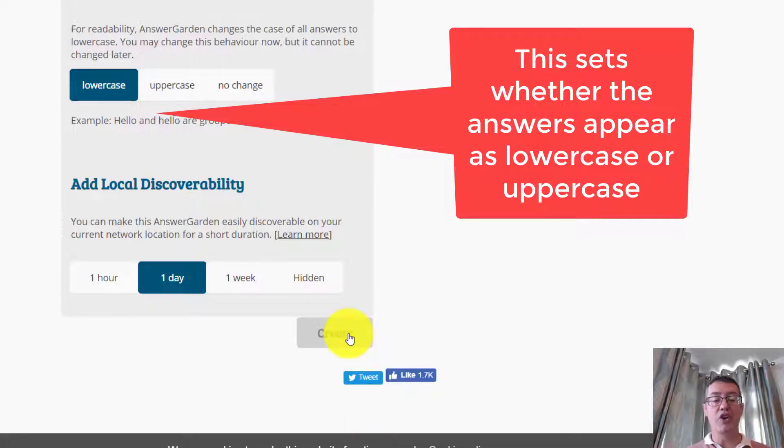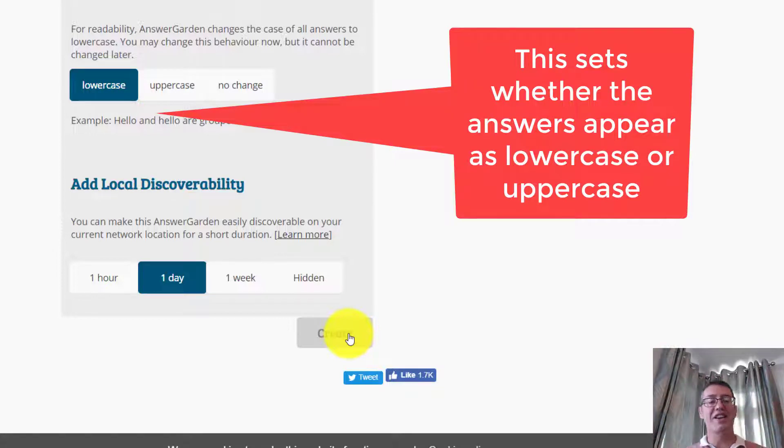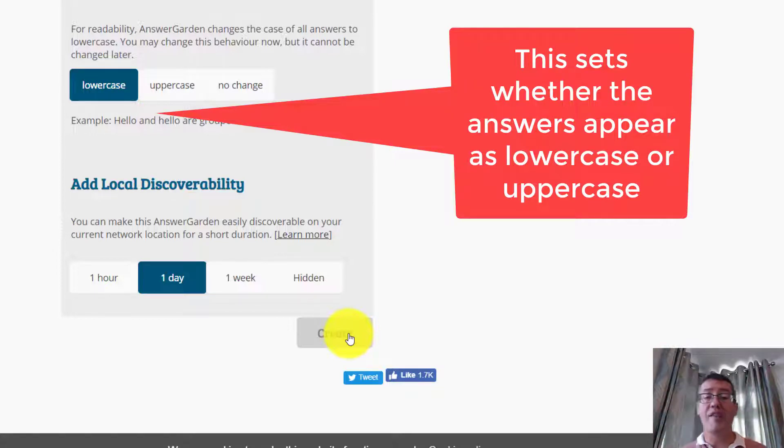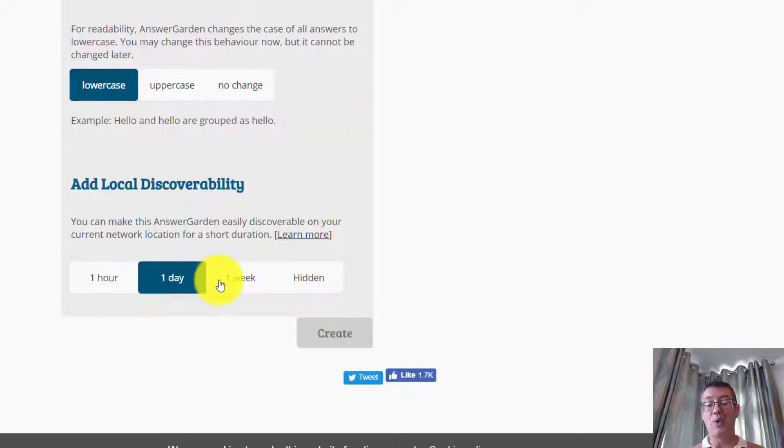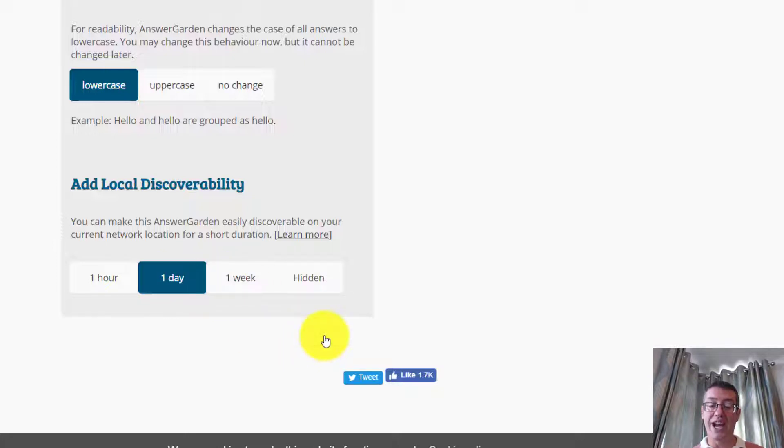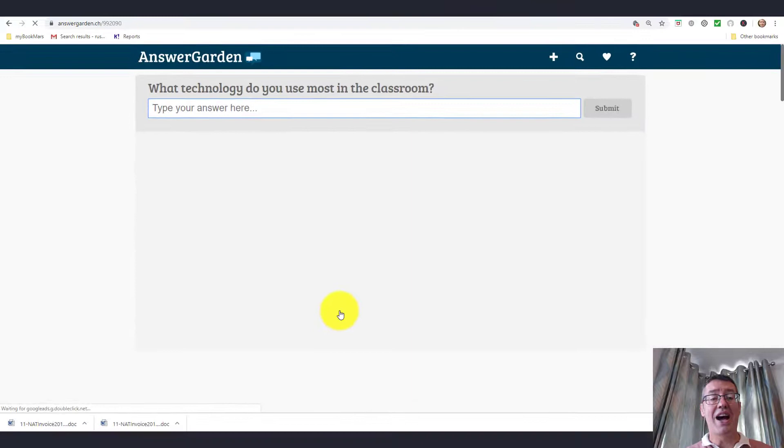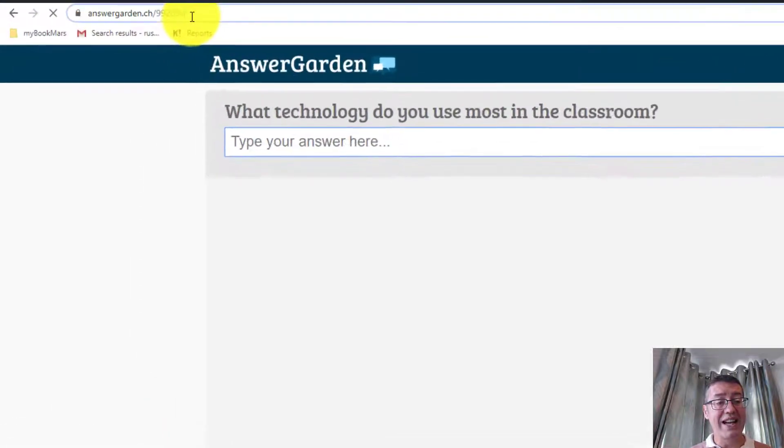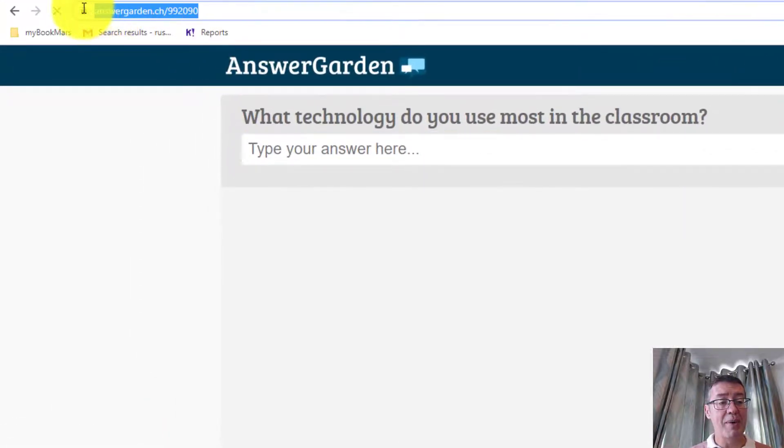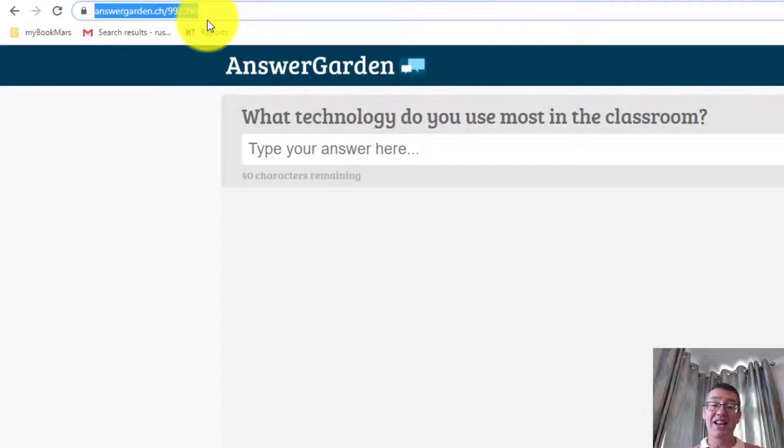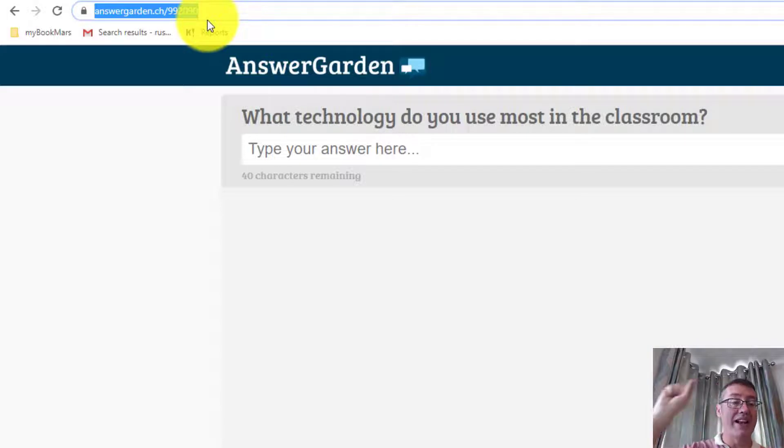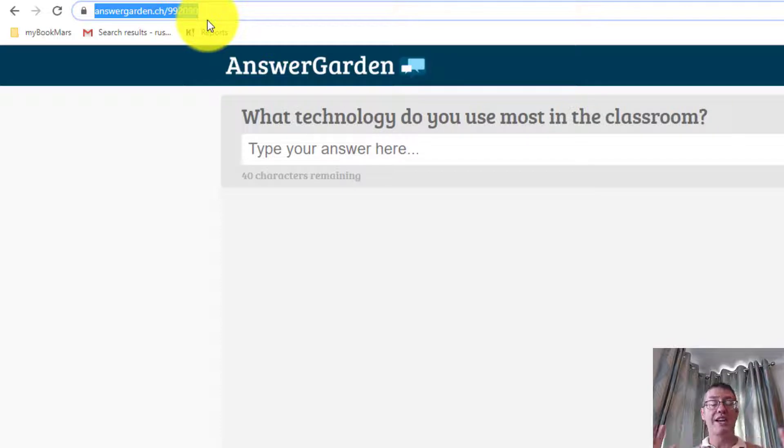You have the option of setting it as password control if you want. I normally don't do any of the other things. I simply click on Create. Now, this isn't something you're going to keep forever. The idea is that it's something you're going to display and collect ideas together. If you want to keep a copy, you can print it out. These answer gardens can last for an hour, a day, a week. I'm going to make mine last for a day. The answer garden is created. I've got a link here at the top. I simply share that link with my students.